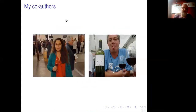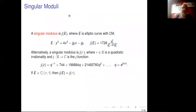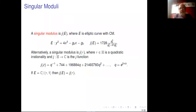Let me start by reminding some definitions. The main character of this talk will be singular moduli. A singular modulus is, by definition, the j-invariant of an elliptic curve having complex multiplication. I remind that the j-invariant of an elliptic curve is given via its Weierstrass transform.